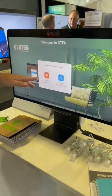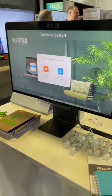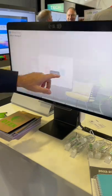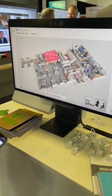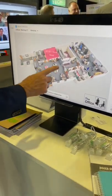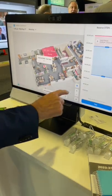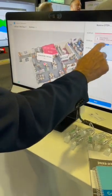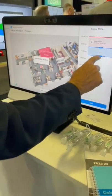Your virtual receptionist could connect to somebody that's even remote and you can talk to them. Or you can come in and reserve your space for the day. You come in, touch where you want to go, and then say I want to schedule this space.